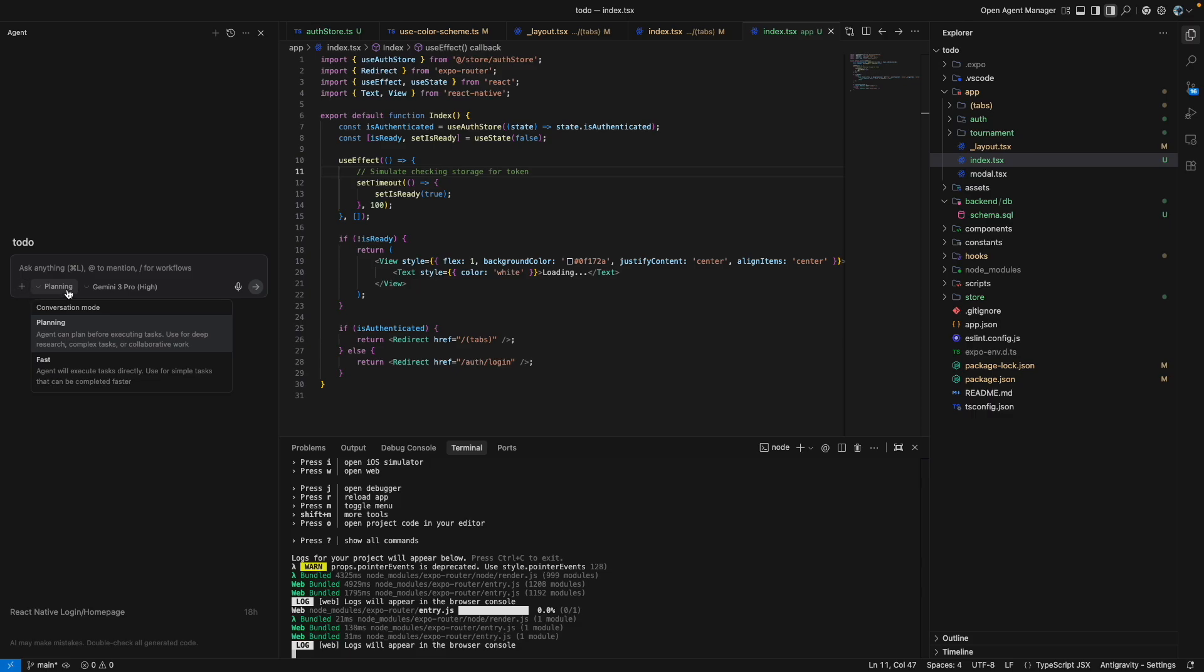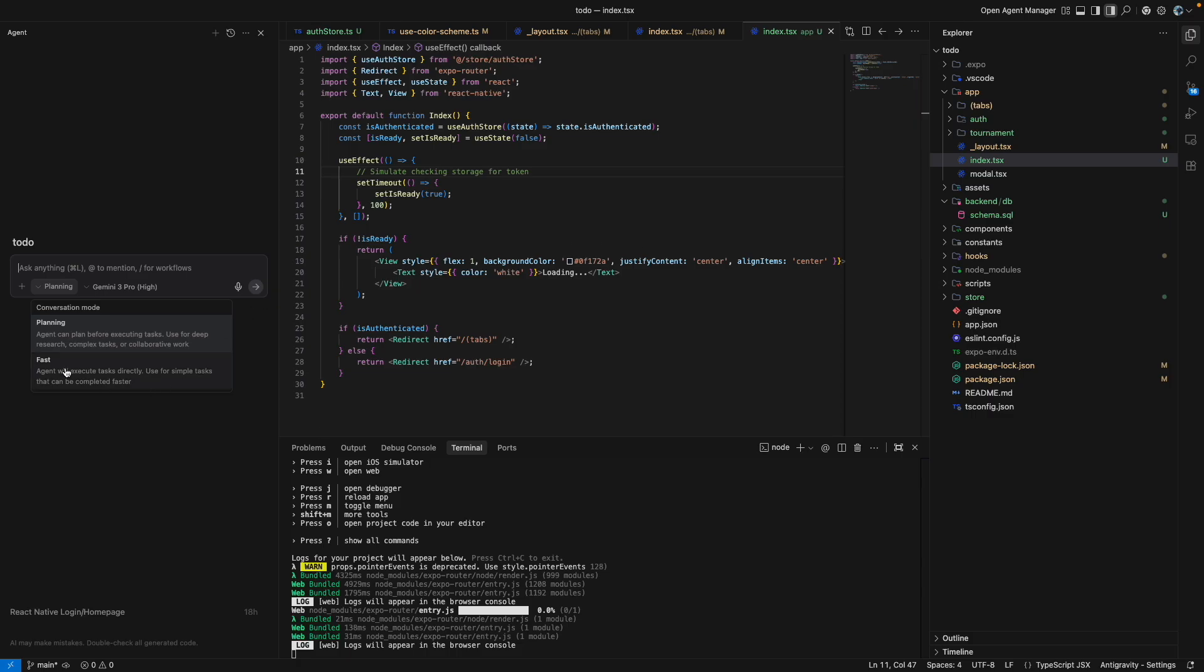So here you can see there are two modes. First is the planning mode and then there is the fast action mode. So in the planning mode, if you don't want to integrate the changes directly into your code, you can select the planning mode. But if you want to directly integrate the changes in the code, you can select the fast agent mode.